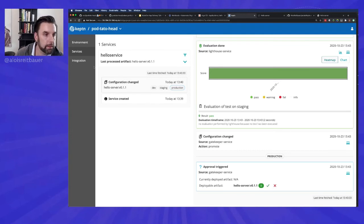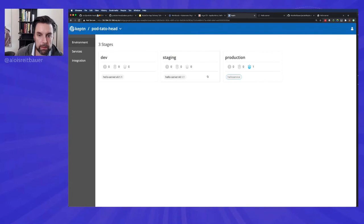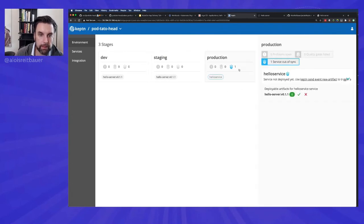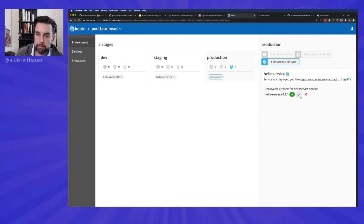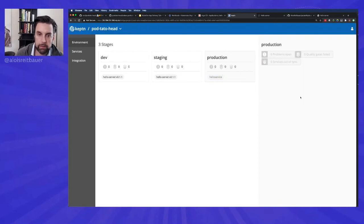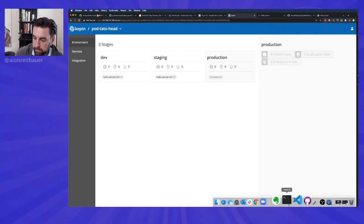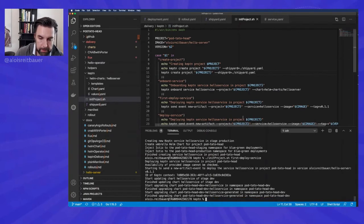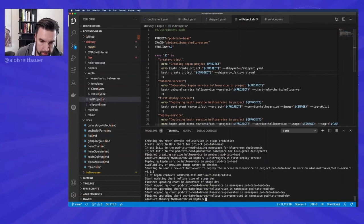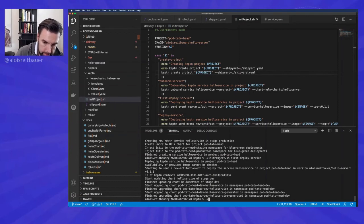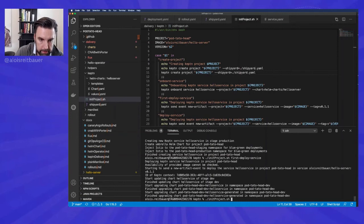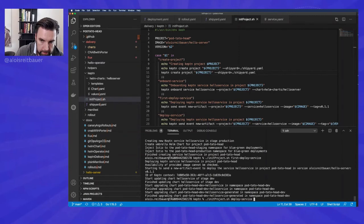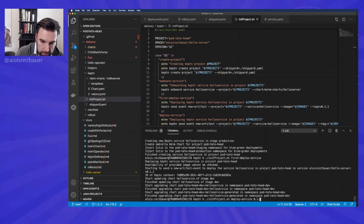So the whole idea is that usually you can also onboard SLIs and SLO files as I mentioned and test files. So you could just give it, for example, a JMeter test and it will automatically detect that JMeter test has to be executed as part of a deployment. Okay. Still waiting for this one here to deploy. Now we're done. Here we go. Same thing here. And now what we can see here is an approval triggered. If you remember, we specified in the shipyard file that for a production deployment, we want to have manual approval.